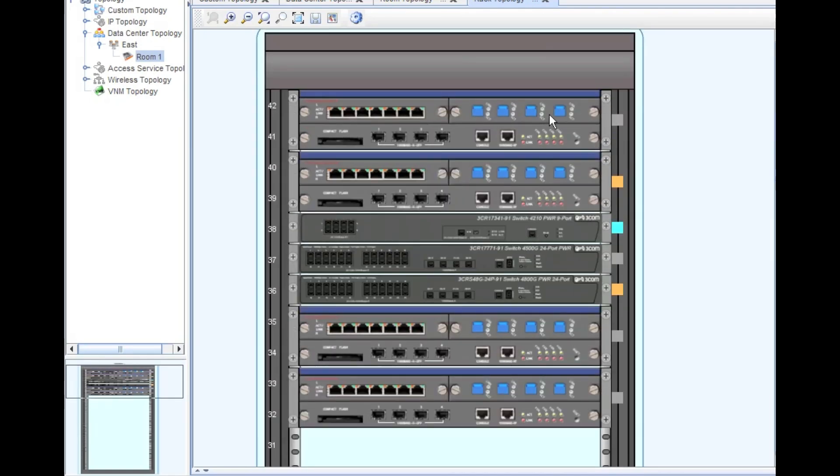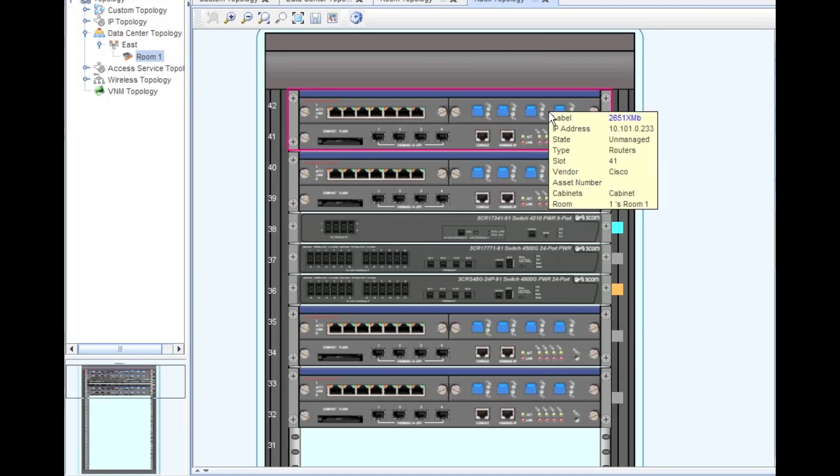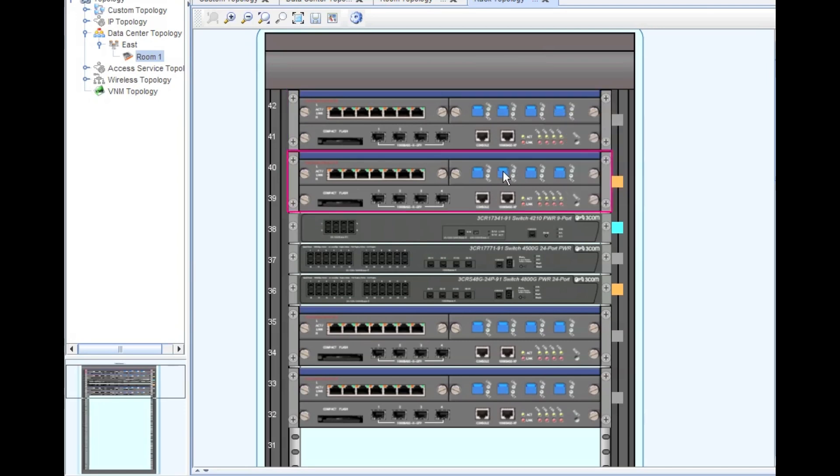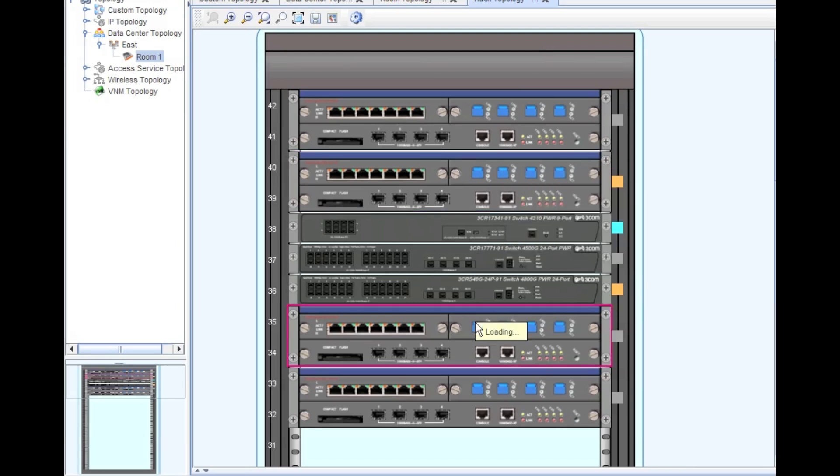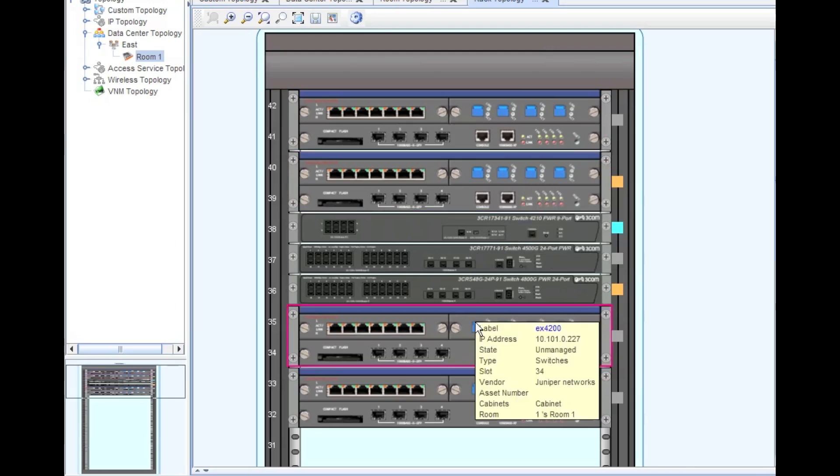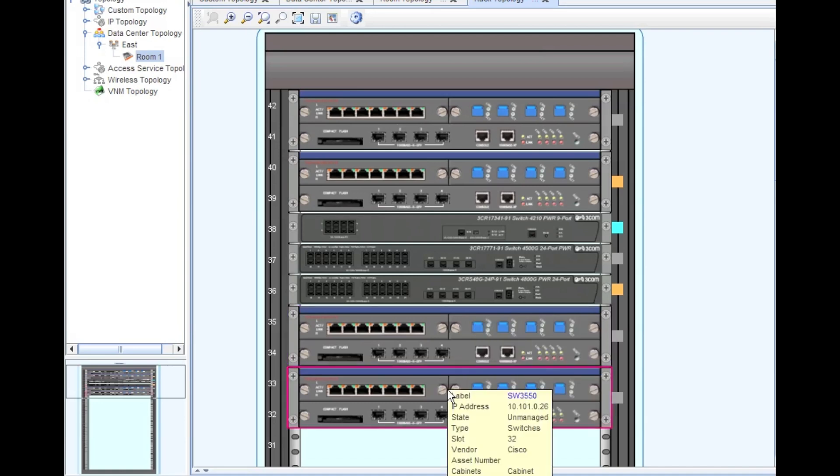Double-click on the rack and open up. As you can see, we can actually see what's in the rack here. You can see that's the 2651XM, but it doesn't look like a router. And 2811 again, doesn't really look like a router. Juniper EX4200 doesn't look like a Juniper box.